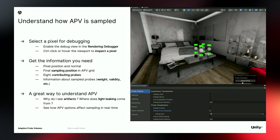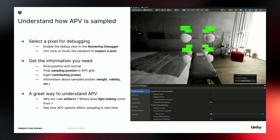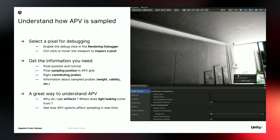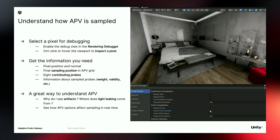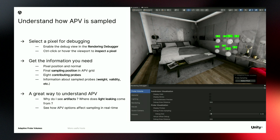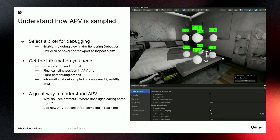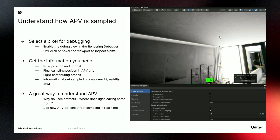Now that we've seen how to edit captured data at bake time, let's look at how APV is sampled. We can use the rendering debugger for this — specifically a tool called Debug Probe Sampling. You can click and select a pixel to inspect how APV is sampled and get a lot of information: the pixel position and normal, the final sampling position, all the contributing probes with their sampling weights, and other information like probe validity.